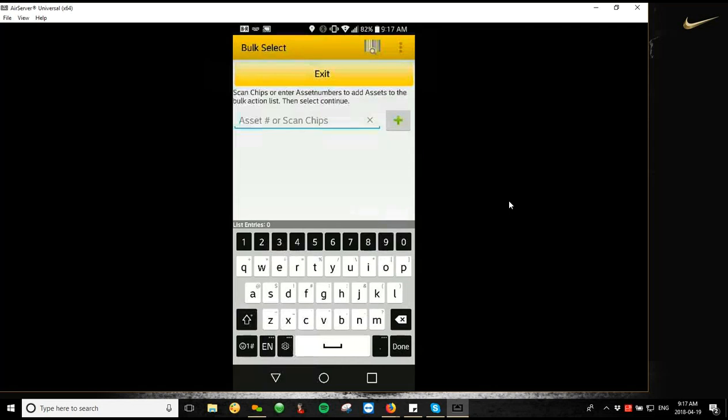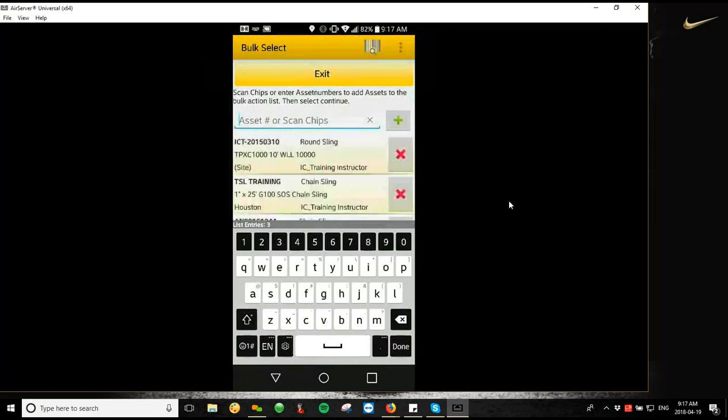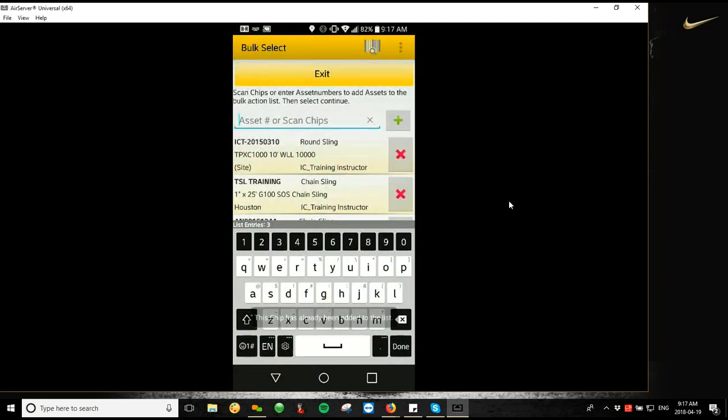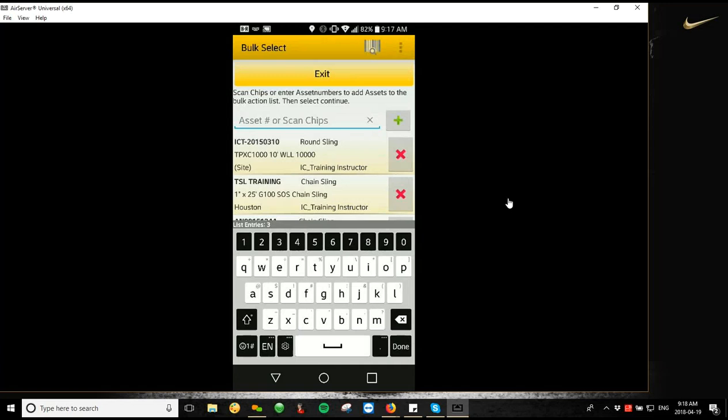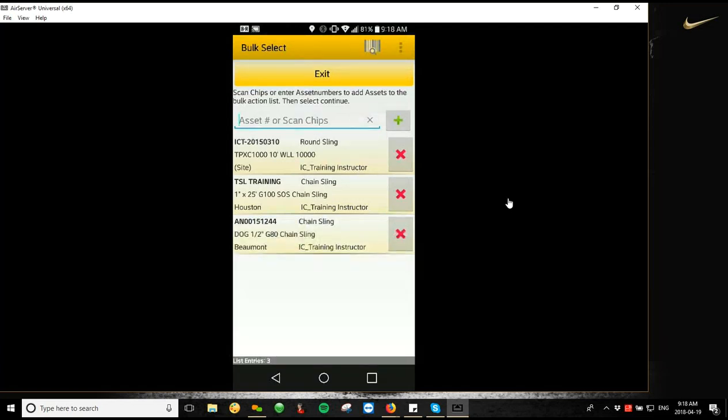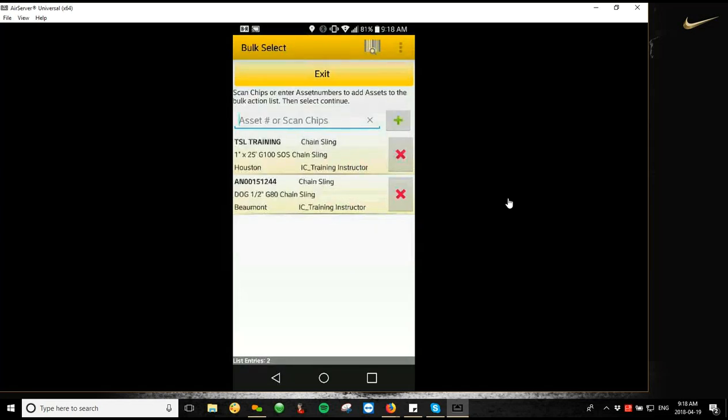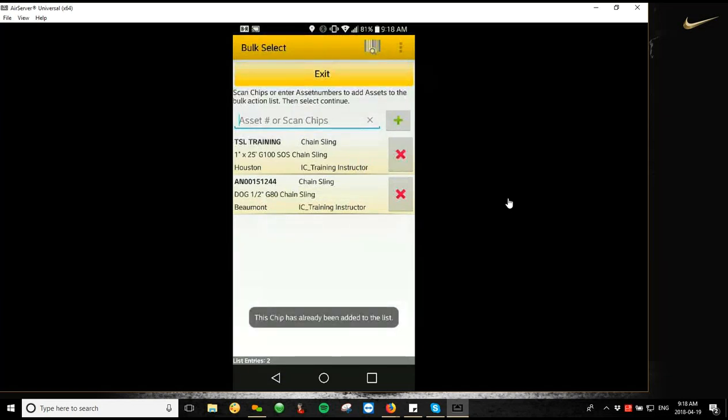So from the bulk select screen, all we do is kind of hold the trigger and scan over top of all of our assets. And what we're going to see is it gives you a number in that bottom left corner just above the keyboard where it tells you how many chips you've scanned. So I have three tags in front of me at my desk here, and it says that I've got three list entry of three. So that means that I've scanned all the tags that I currently have. You can edit this list. So if you scan a piece of equipment that you don't necessarily need, you can just hit the X to remove that from the list. You can also go back in and then rescan that tag and it'll get re-added to the list.